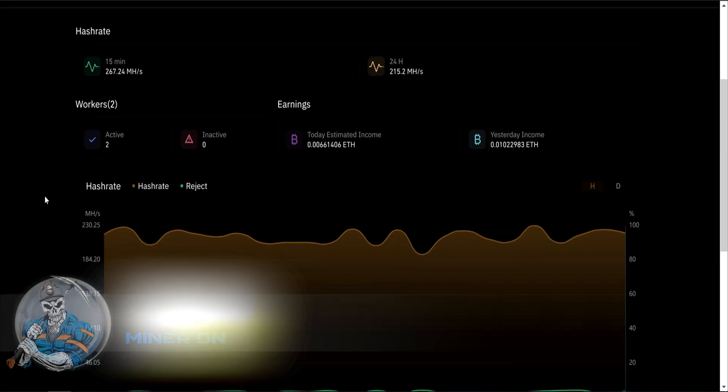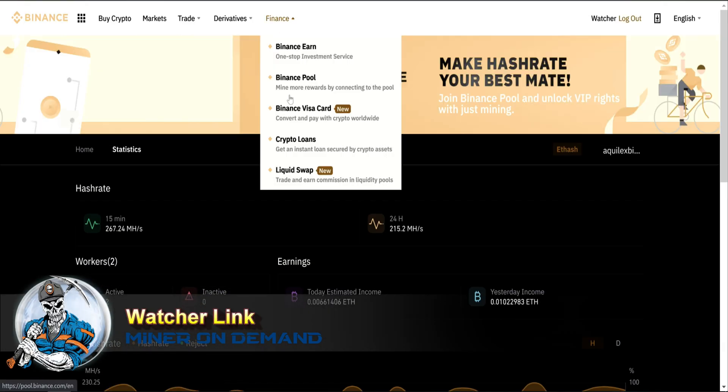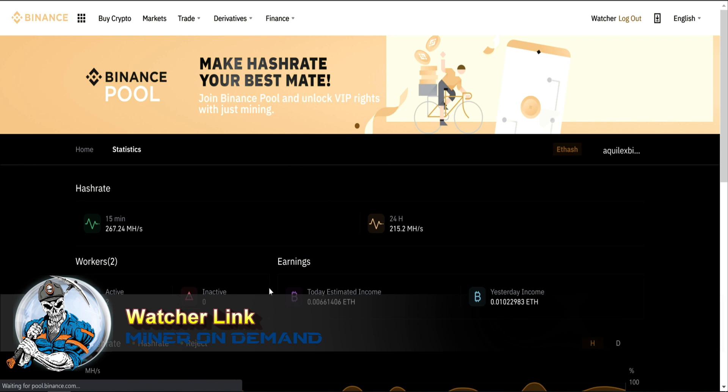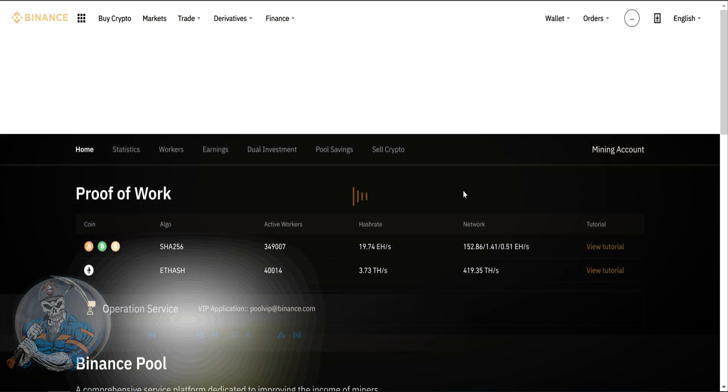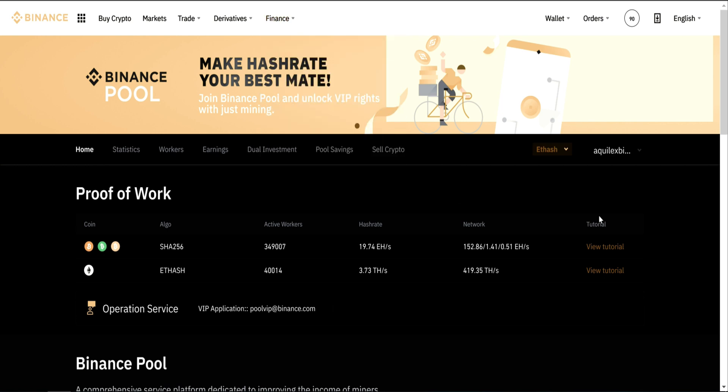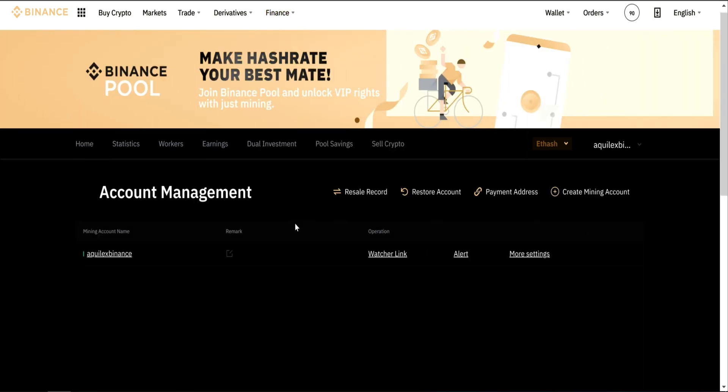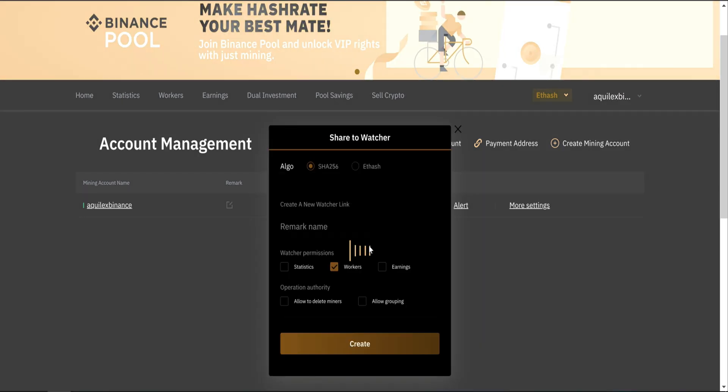One cool thing in Binance is you can create a voucher link so you can share your stats with anybody you want. For that, you go to your pool, then account management. And in your mining account name, you can create a voucher link.